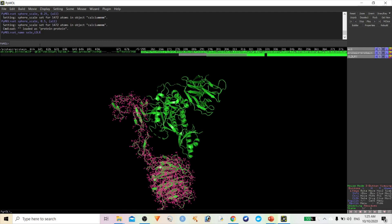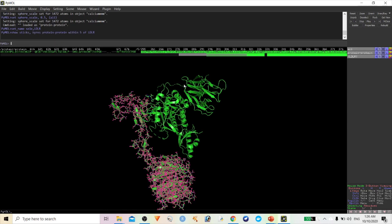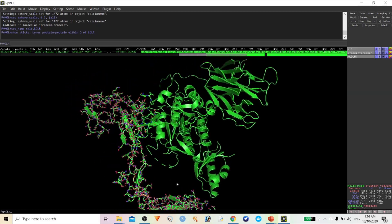Now type the same command: 'show sticks, byres protein within 5 angstrom of ldlr'. Hit Enter. You can see many amino acids which have been surrounded. Now I am going to hide some elements and show only the sticks of PCSK9.